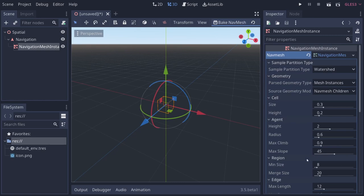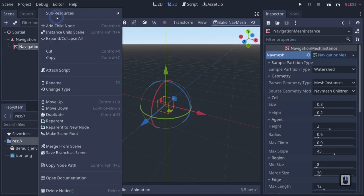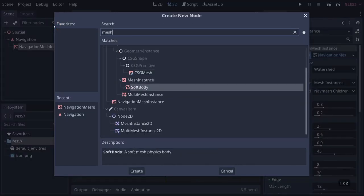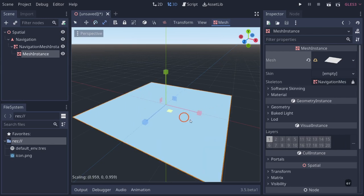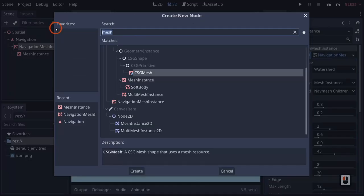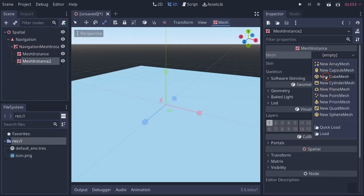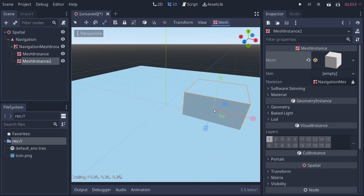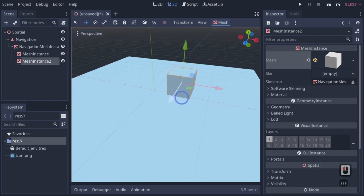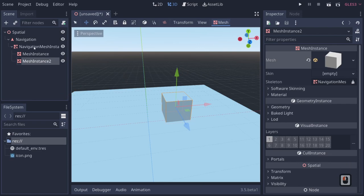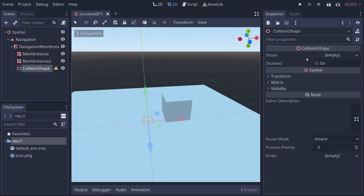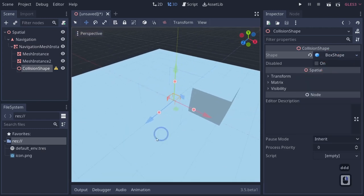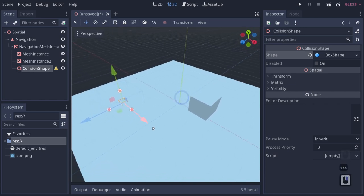Before going into all of this, let's add some geometry to bake our mesh so things are easier to explain. Right click, add a child node, add a mesh instance, and we'll make it a plane mesh and scale it up to be nice and large. Then right click, add another mesh instance, and make it a cube. Then right click, add a collision shape and make it a box shape — I'm doing this on purpose to show the different navigation mesh baking methods.